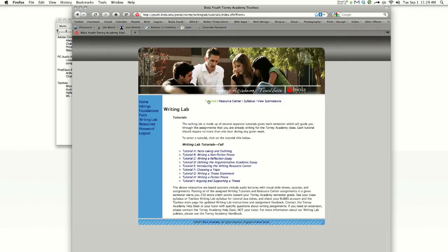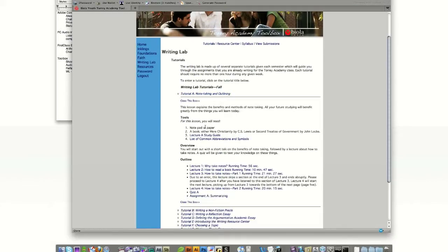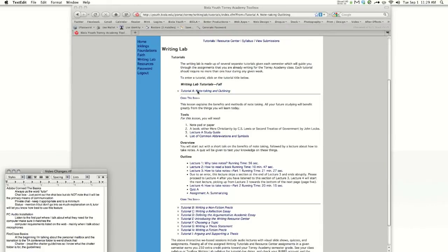For Writing Lab students, here you'll find your tutorials. Let's look at Tutorial A. For Writing Lab students, listening and watching the tutorials, completing the assignments, and taking the quizzes are all part of your class requirement.